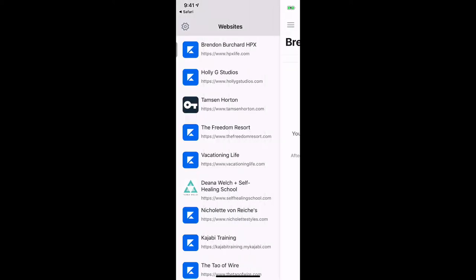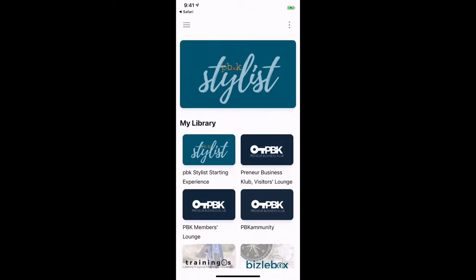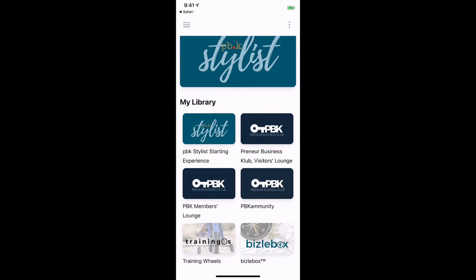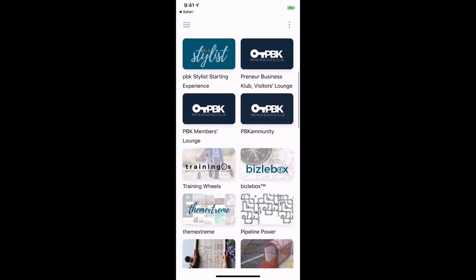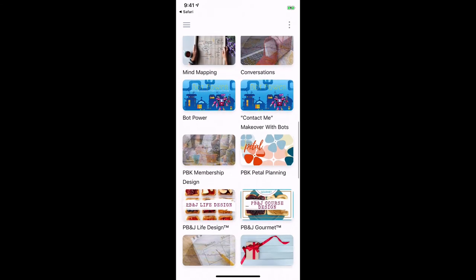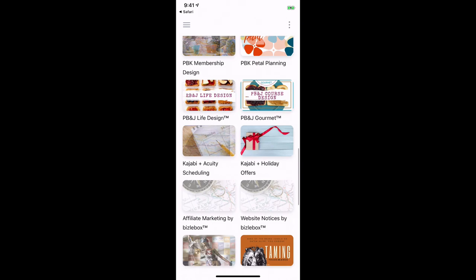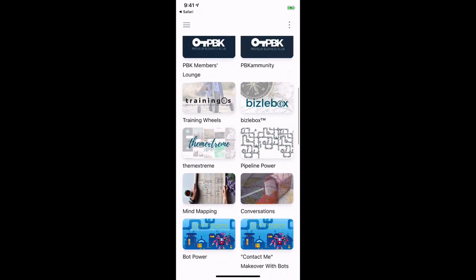Now you'll see they're all showing up. I'm going to click Tamsyn Horton and everything in your library will show up. Depending on what products you have purchased from me, that is what you will be able to see. You can tell it's totally the Netflix model, but now you can see everything right at the touch of a fingertip.